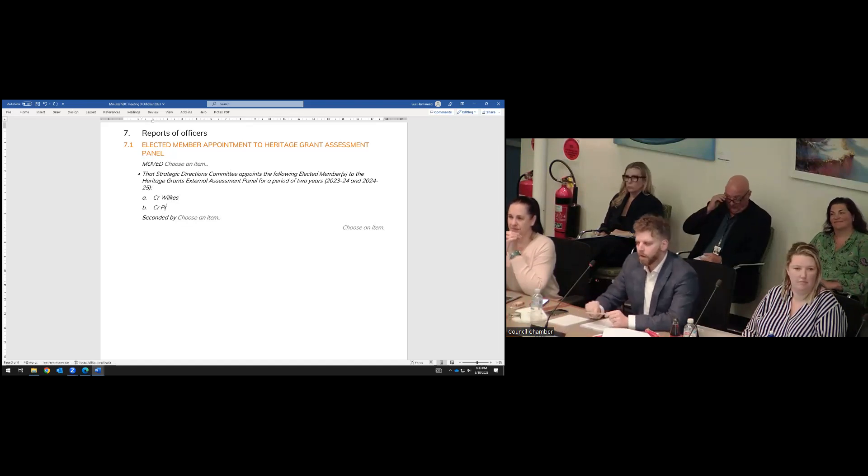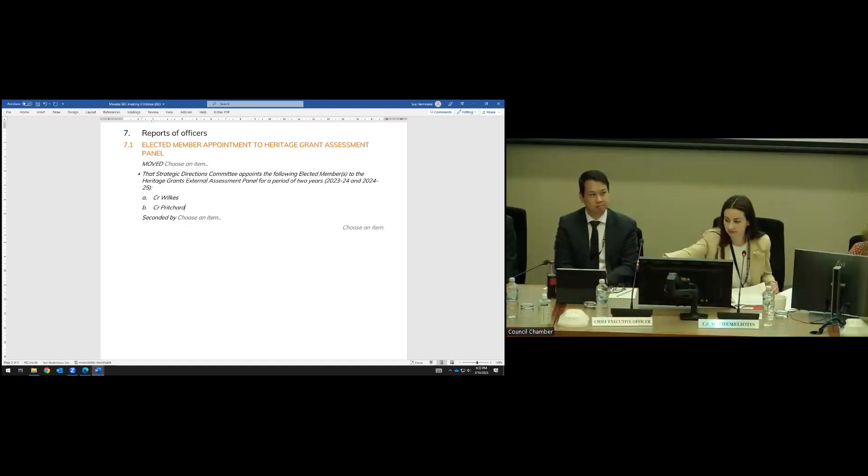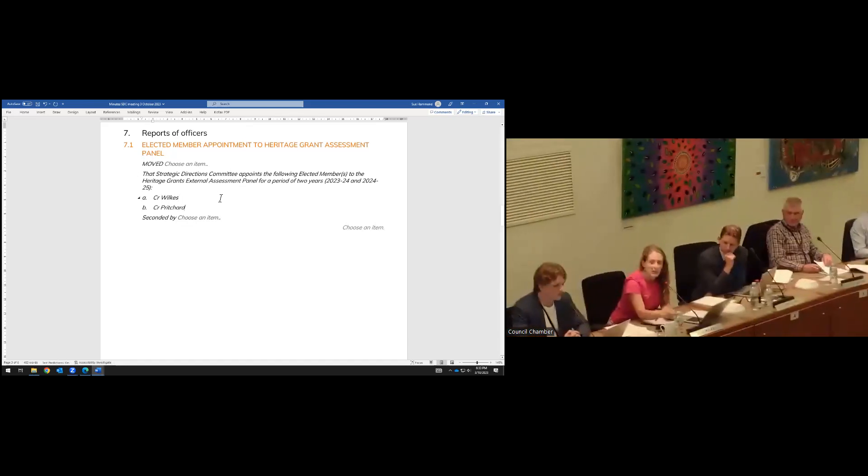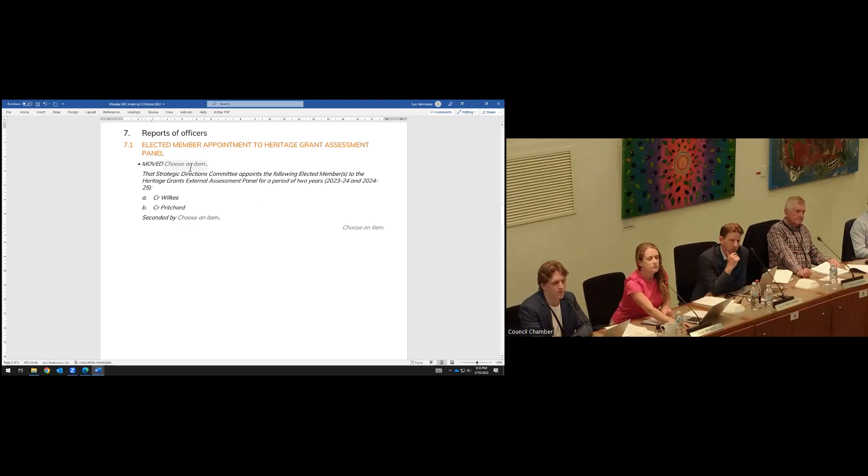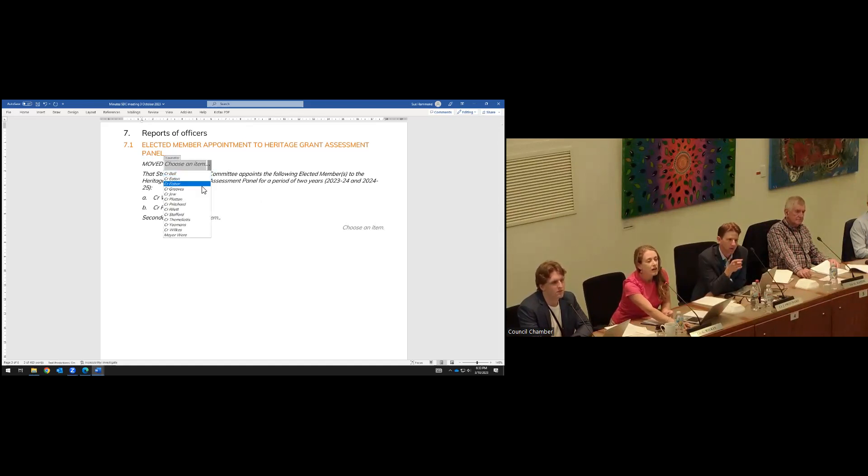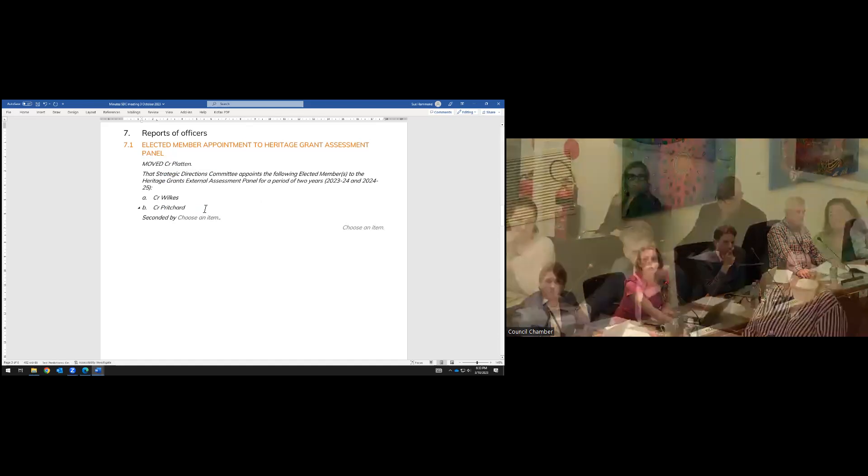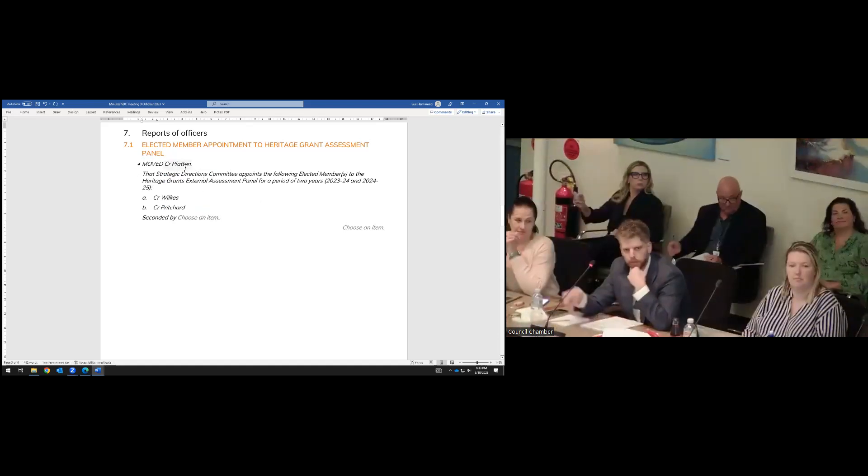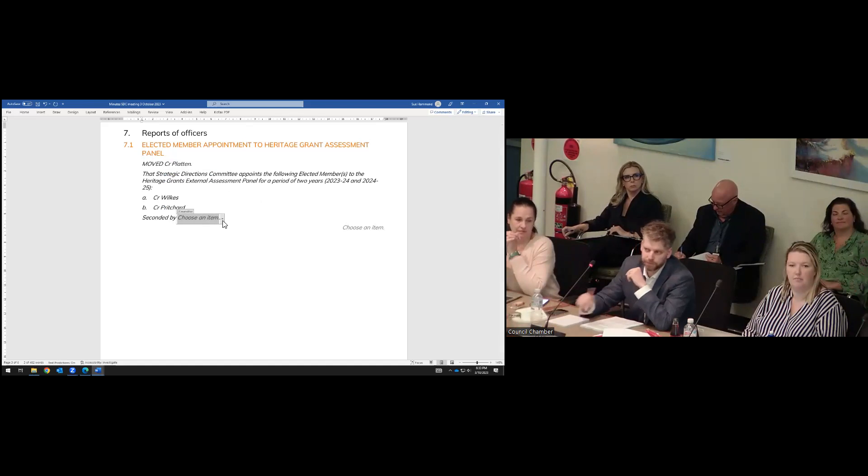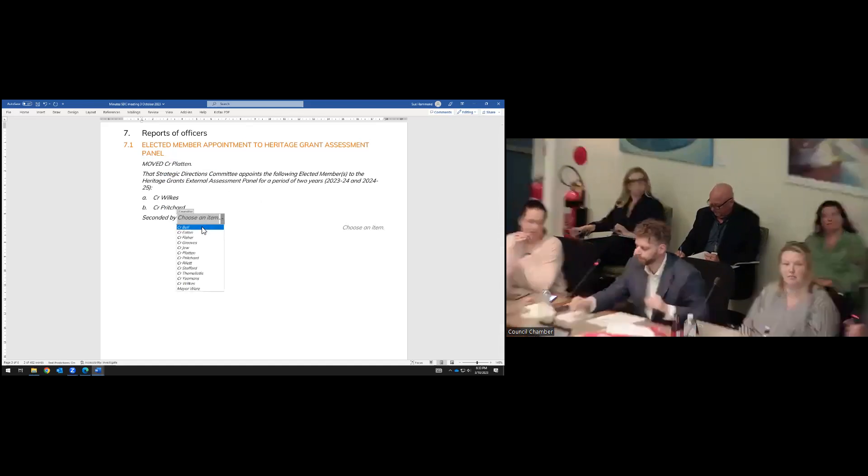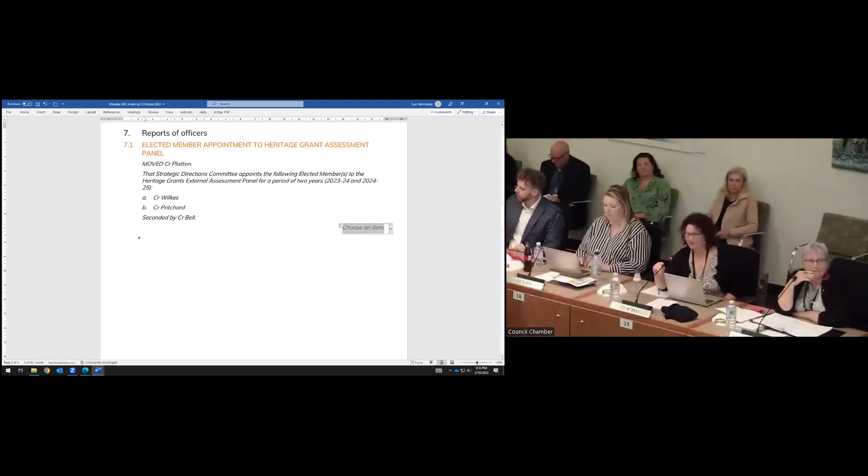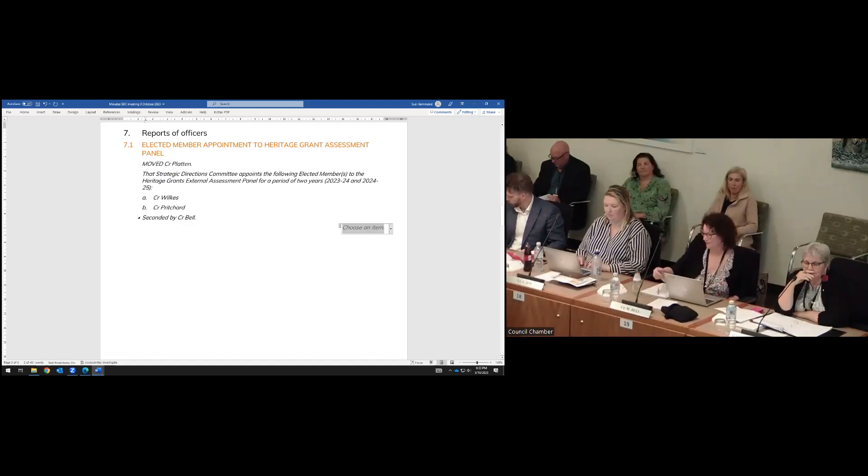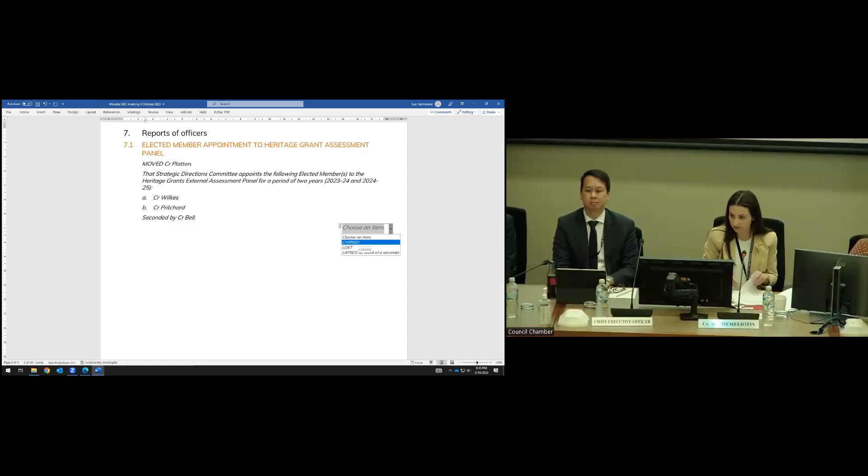Councillors, do you accept that nomination from Councillor Platton? I accept that nomination. And Councillor, I accept it too, thank you. Is there any further nominations from the floor? Councillor Platton, were you moving? I'm happy to move. No debate. Councillor Bell, to second? Just a second, thank you. No debate. Elected members, any questions or debate from the floor? No questions or debate. I'll put the motion. All those in favour and against, that is carried. Thank you, elected members.